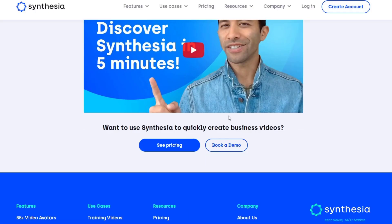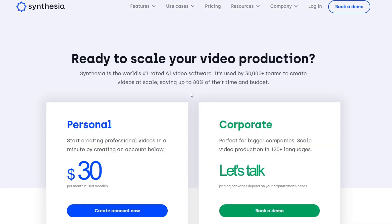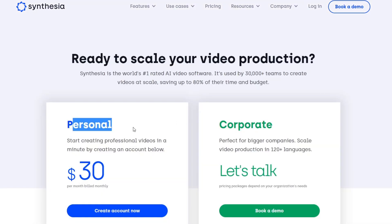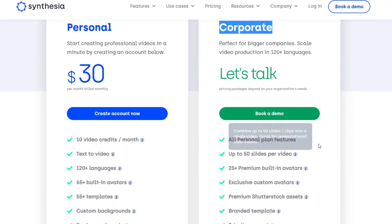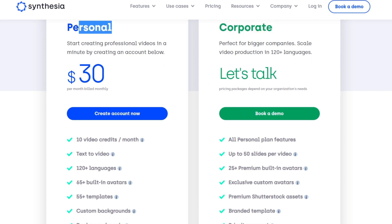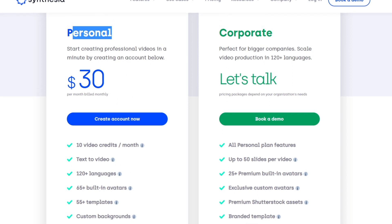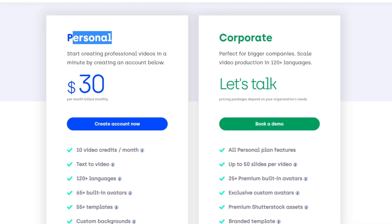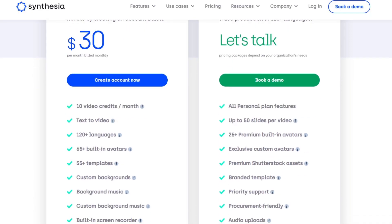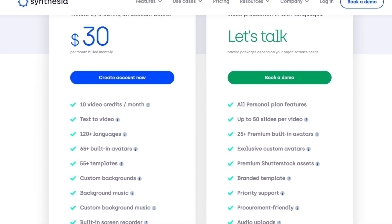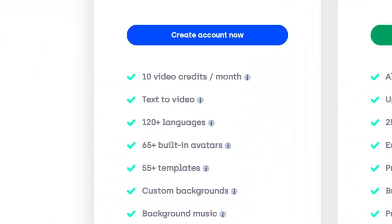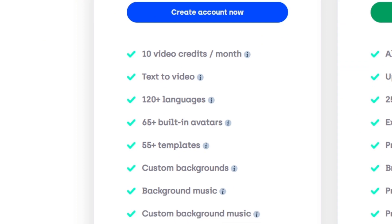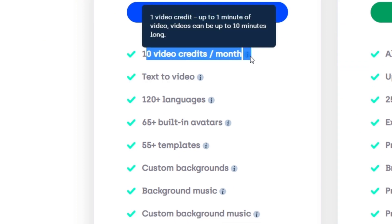As you can see, we have the personal and corporate account. For corporate, you need to talk to them for affordable packages depending on organization needs. Speaking about the personal plan, which I think is most interesting, we have start creating professional videos in minutes by creating an account for just $30 per month. You can create 10 video credits per month.